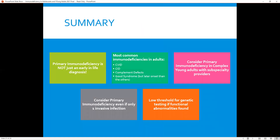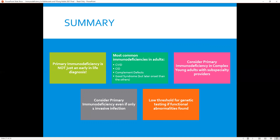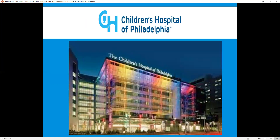In summary, primary immunodeficiency is not just an early-in-life diagnosis. The most common immunodeficiencies in adults are CVID, combined immunodeficiency, complement defects, and Good syndrome — although that is later onset than others. If you have complex young adults with multiple subspecialty providers, consider primary immunodeficiency. Don't wait — consider it even if there's only one invasive infection; you could save somebody's life. And have a low threshold for genetic testing if you find functional abnormalities: that patient you thought had CVID may be reclassified into combined immunodeficiency, a GATA-2 defect, or others. Thank you for your attention, and I will take some questions.